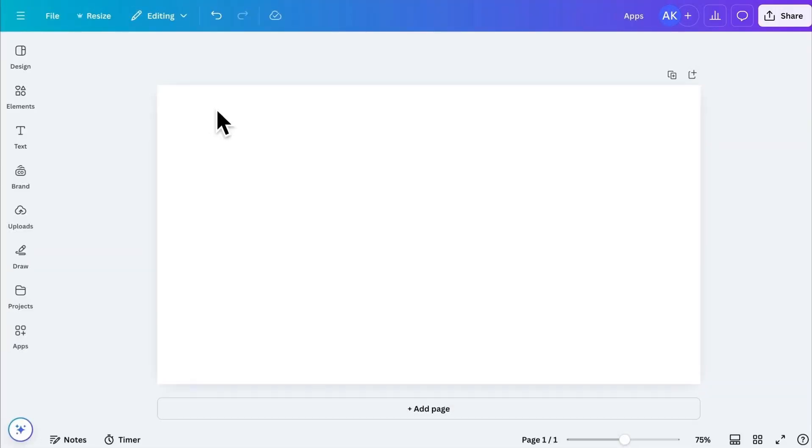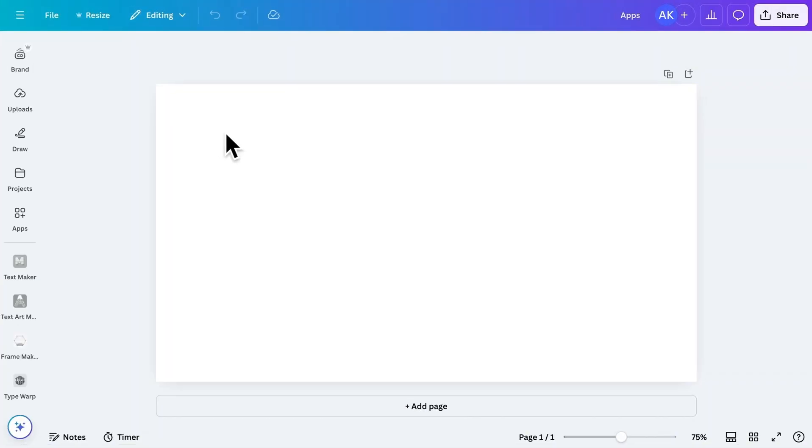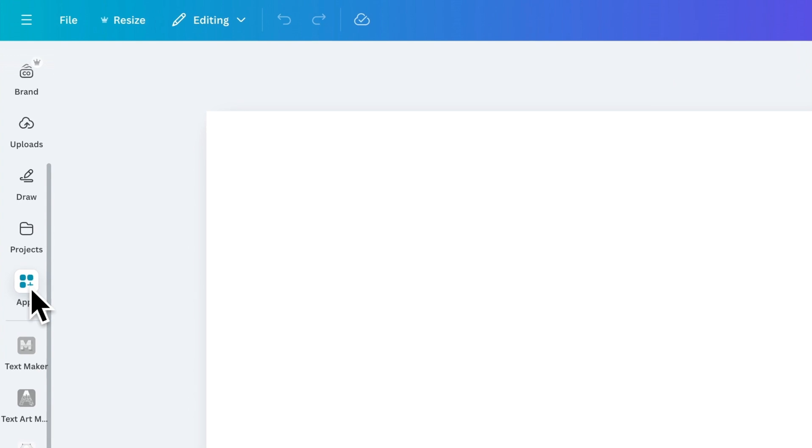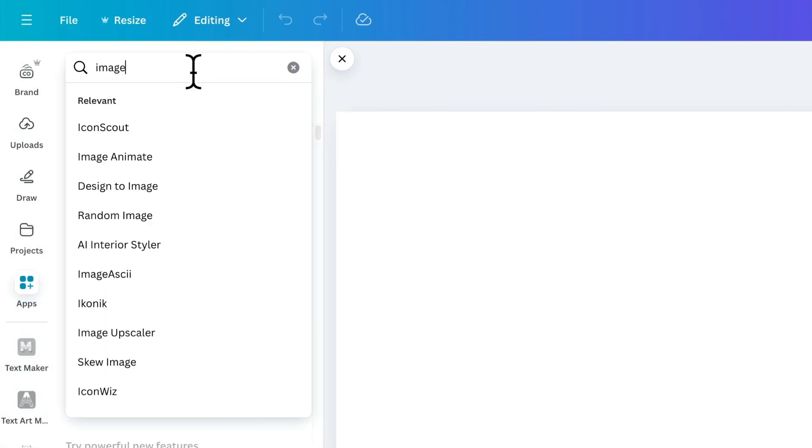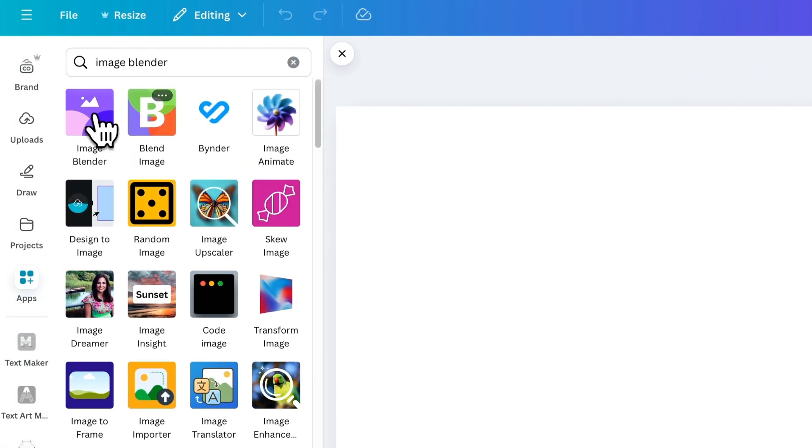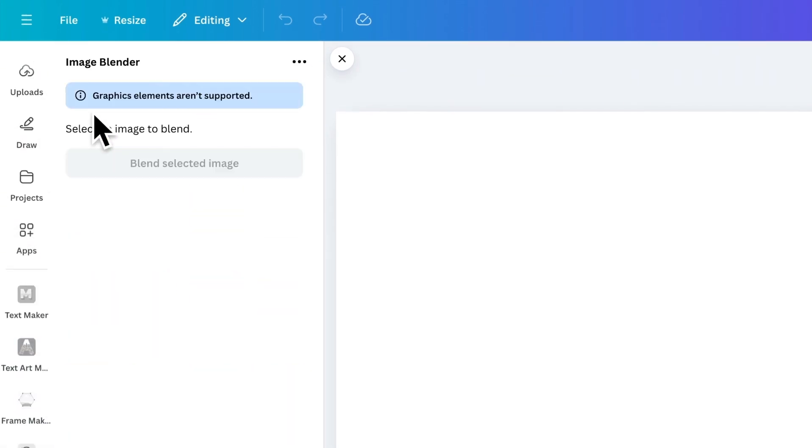Let's start with the first app on the list, Image Blender app. Search Image Blender and install it. This app blends images seamlessly, just like Photoshop.